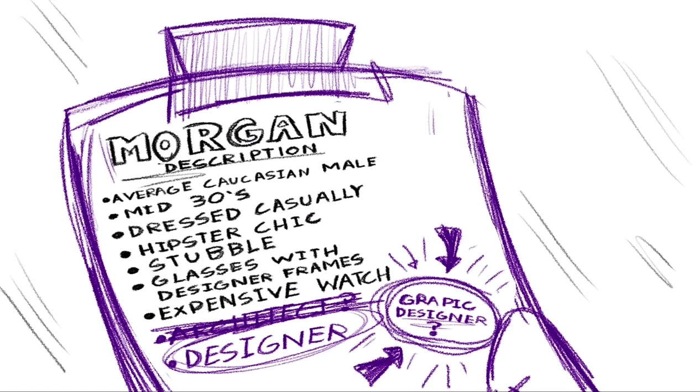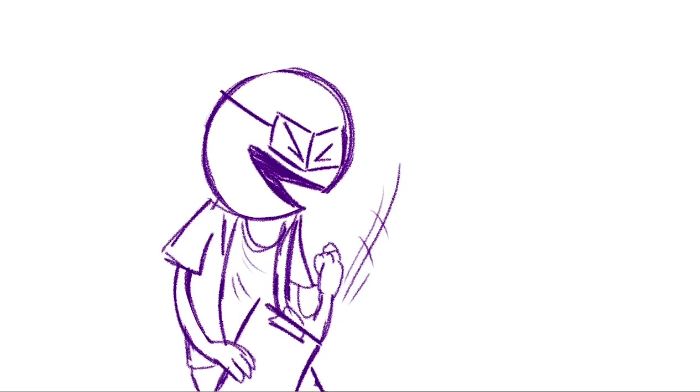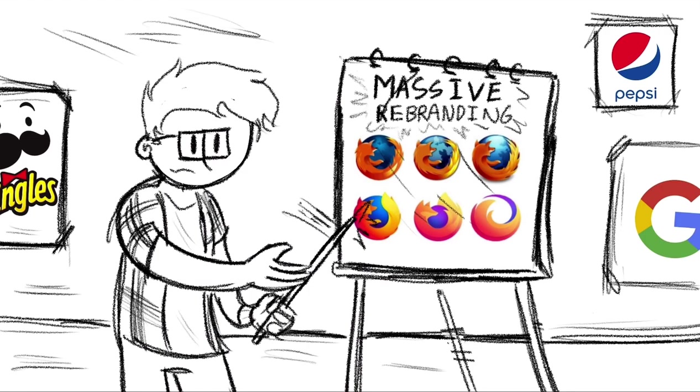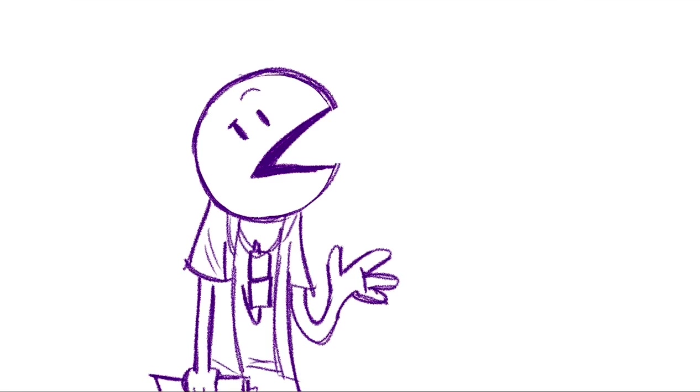He is a graphic designer, and he's really good at it. He does massive rebranding campaigns for large corporations. He gets flown all over the world doing this shit.